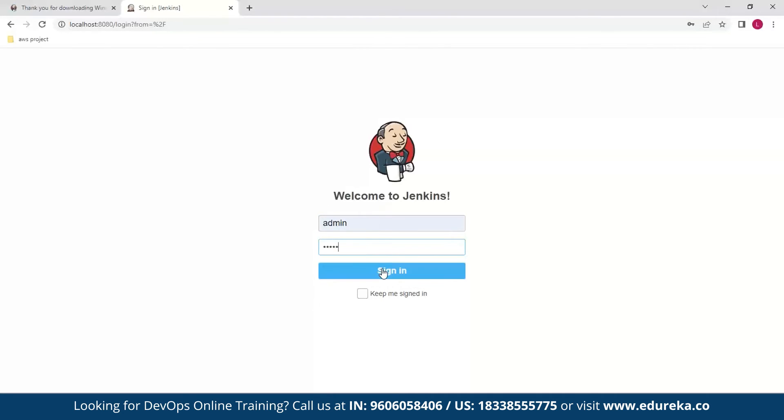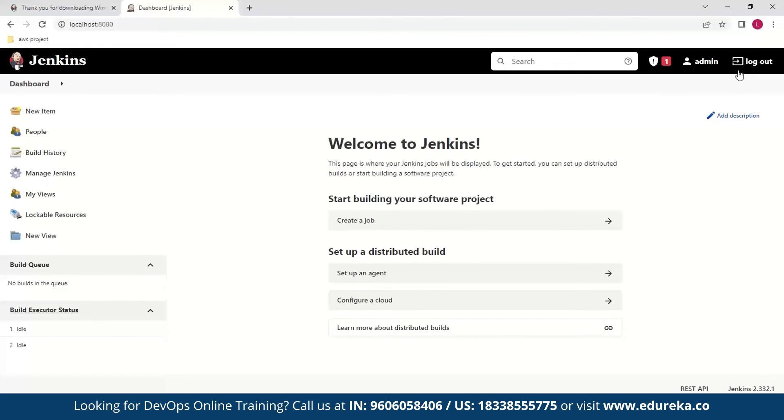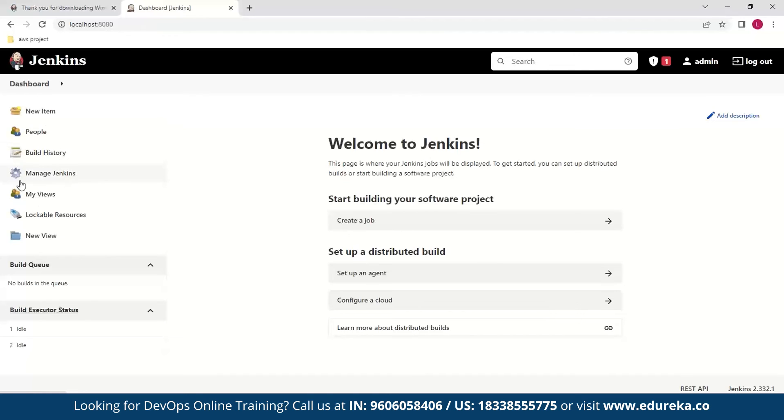Now let's get started with the Jenkins dashboard. As you can see we have the welcome page here. Here we can login, logout, and these are some dashboard items. So here we can create a new project, we can view the build history, some settings are here, and we see the build queue here.